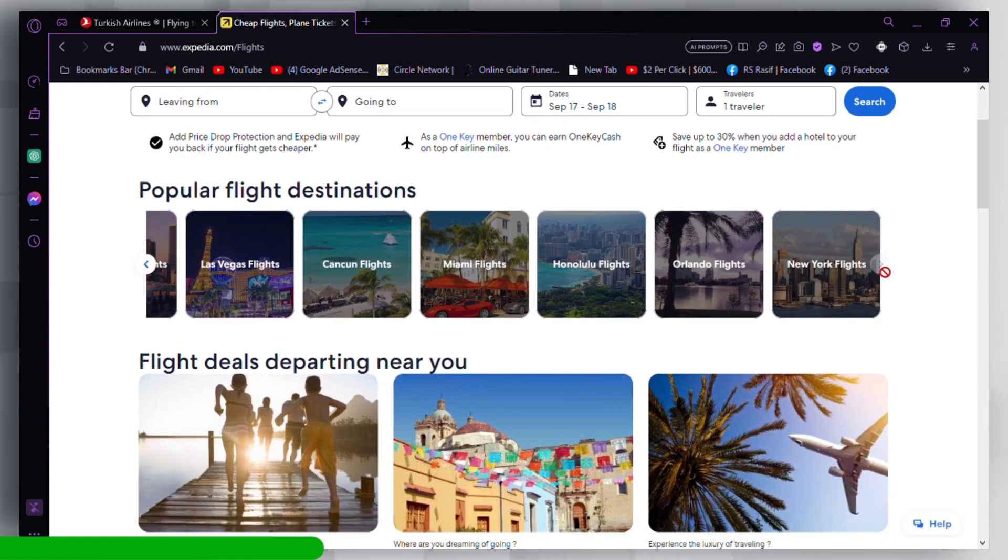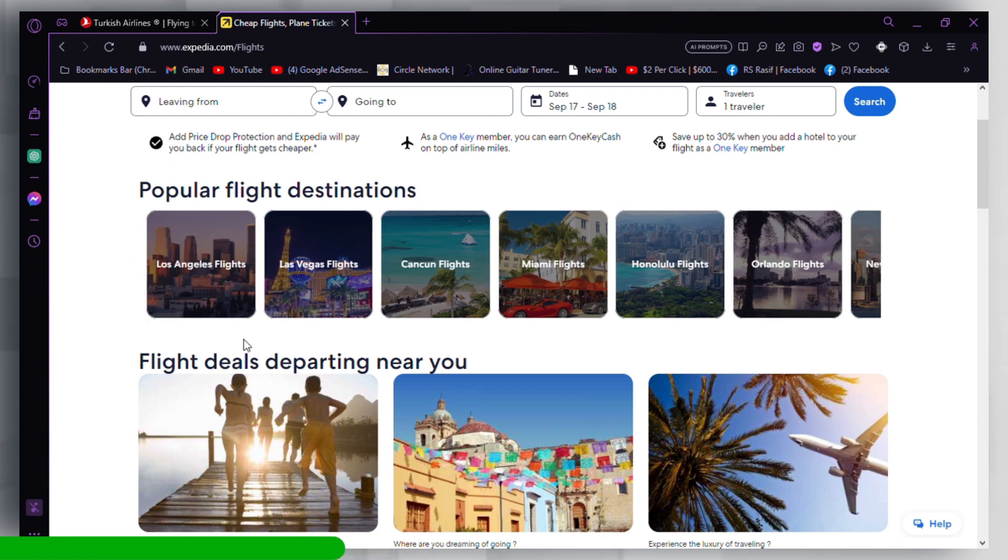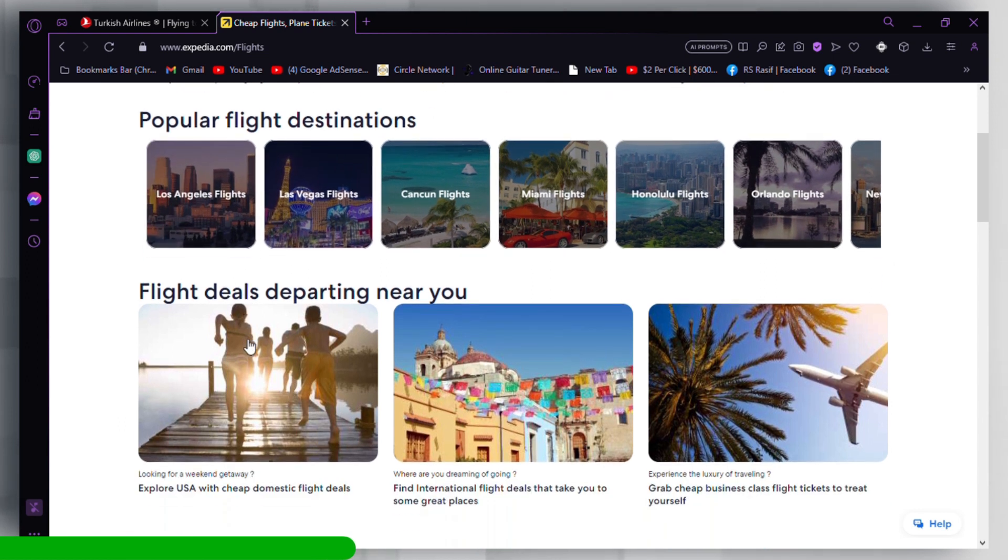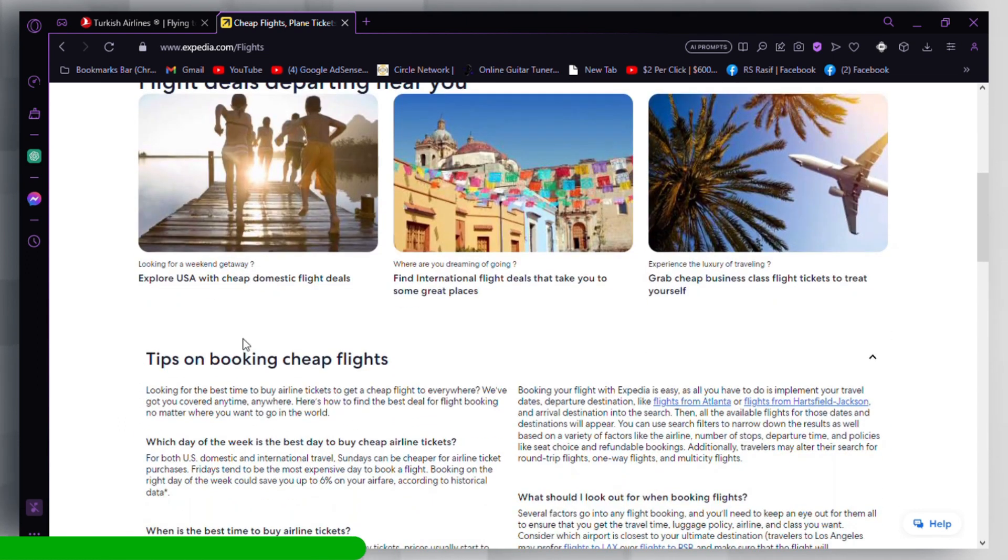After conducting the search, you will see a list of available hotels, flights, or vacation packages based on your criteria.